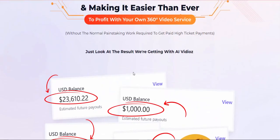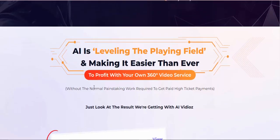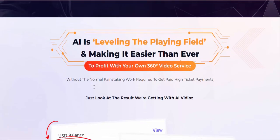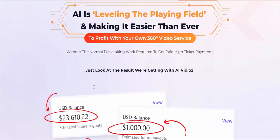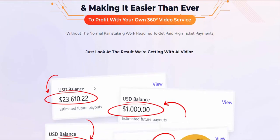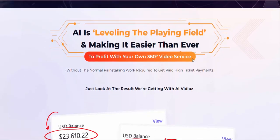No experience, no technical skills or expensive gears required. Profit from hungry buyers in real estate, Airbnb, resorts, e-com, spas, restaurants, daycares, assisted living, and hundreds of other niches. AI is leveling the playing field and making it easier than ever to profit with your own 360-degree video service without the normal painstaking work required to get paid high-ticket payments.